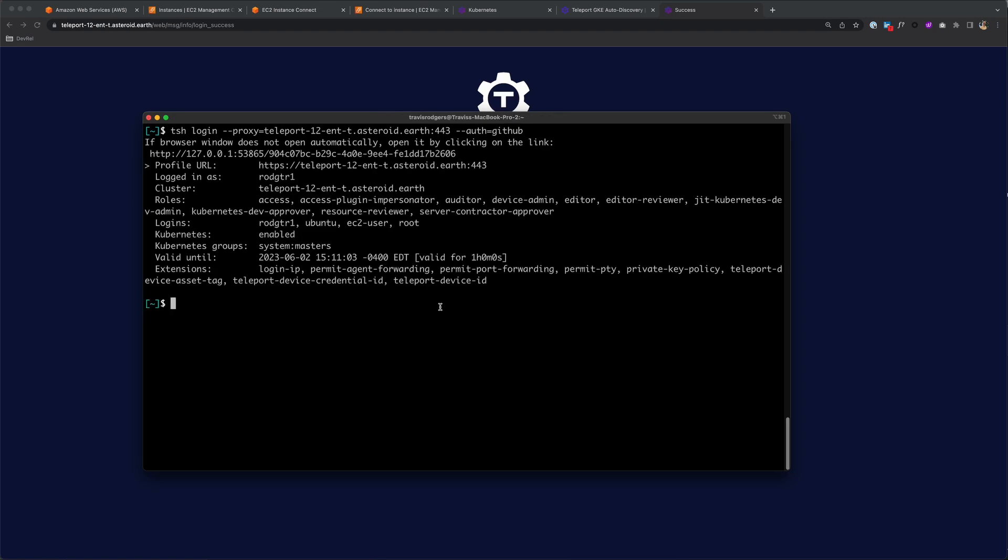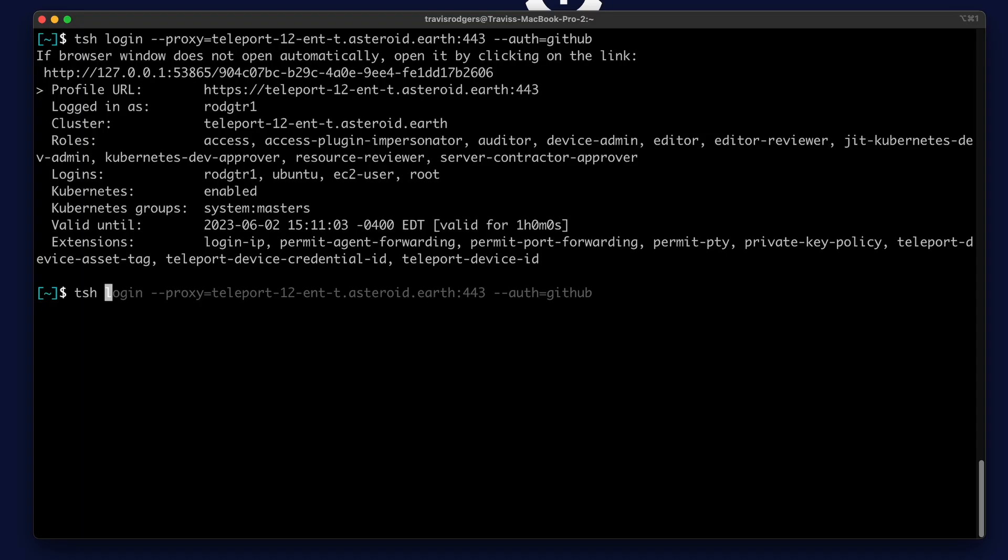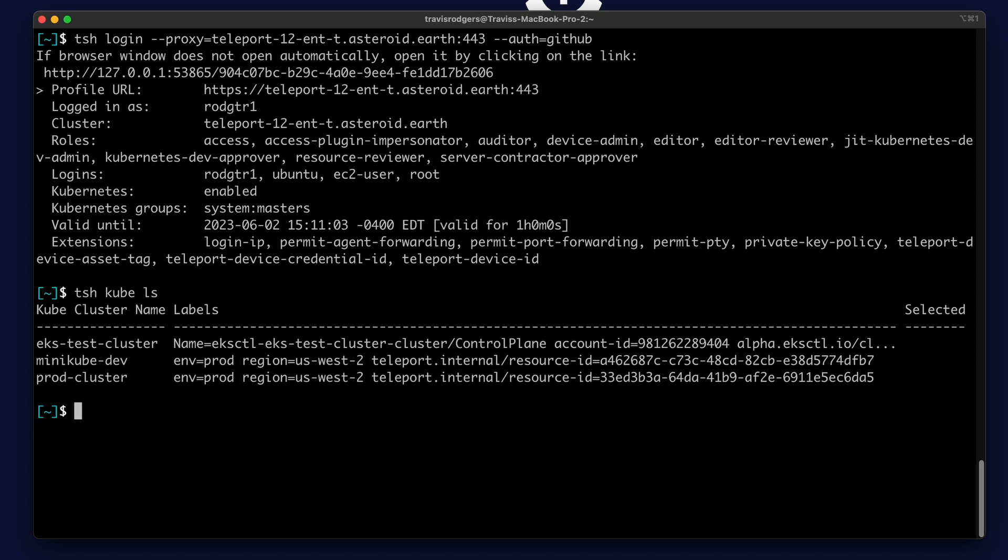I can list my clusters, TSH cube LS. From here, I can switch back and forth between cluster access. As I log into a cluster, the contexts within kubeconfig are automatically updated, streamlining multi-cluster management.